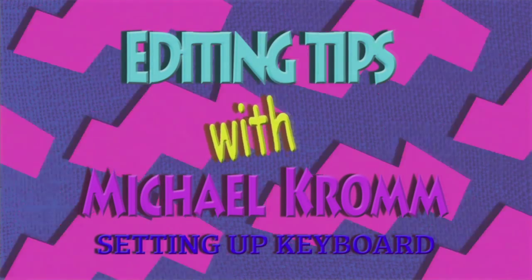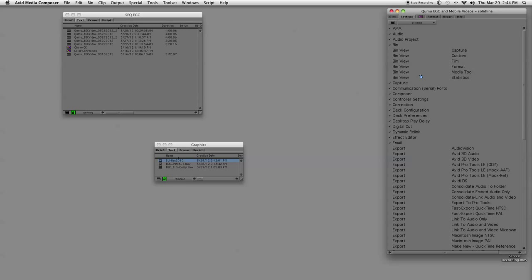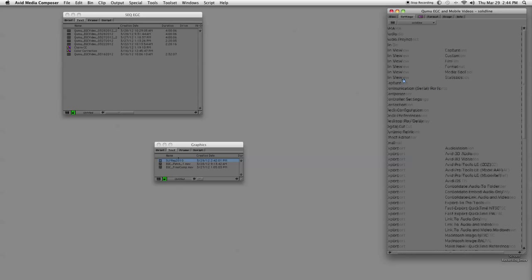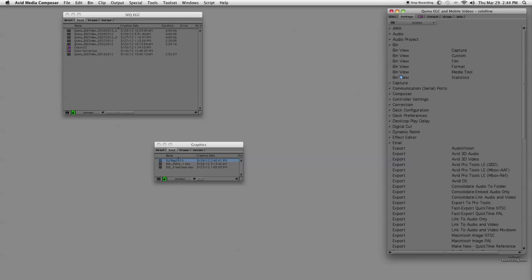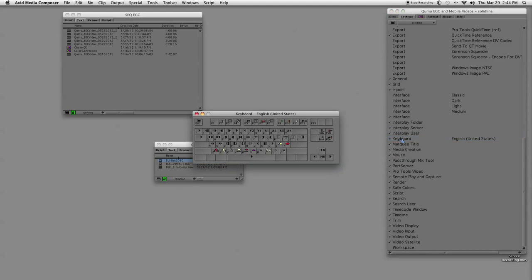Let's jump right into it. Number one is setting up your keyboard. Setting up your keyboard is pretty easy and I actually already have one set up, but I'll go through the basic steps. First of all, we're going to hit the K key to open up the keyboard.